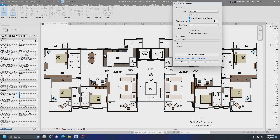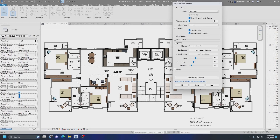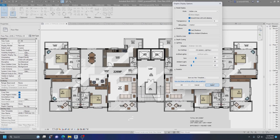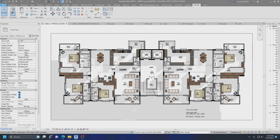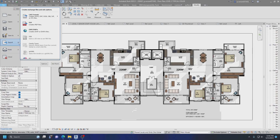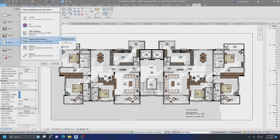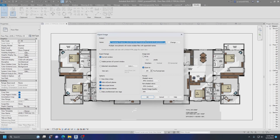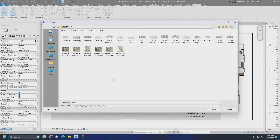Turn on Smooth Lines, Cast Shadows, and Ambient Shadows. After that, adjust the lighting and you're good to go. As you can see, the plan is quite attractive. Let's save this plan as a picture.